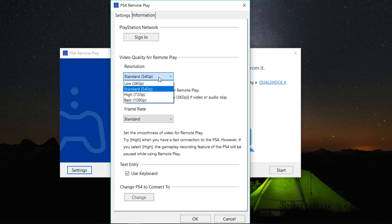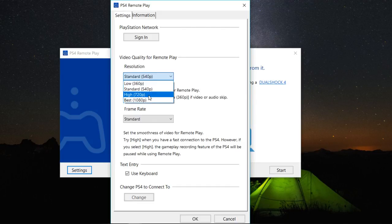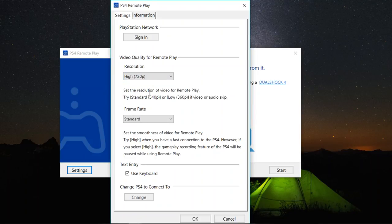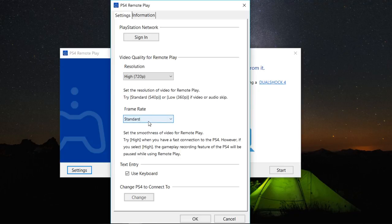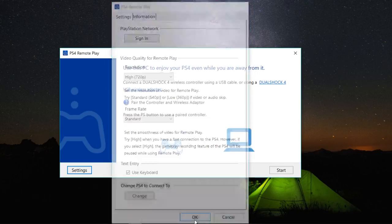Then here, the resolution, depending on the quality of your internet, you can set whichever resolution fits. So you're going to switch this to high, 720. Then your frame rate, you leave this as standard. Then you save. So we'll come back here later. Then just hit OK.